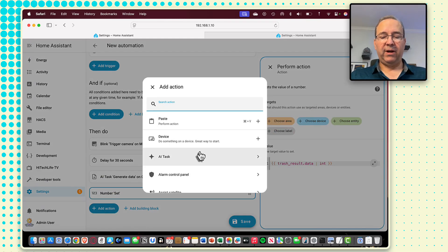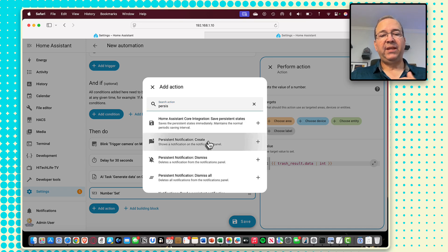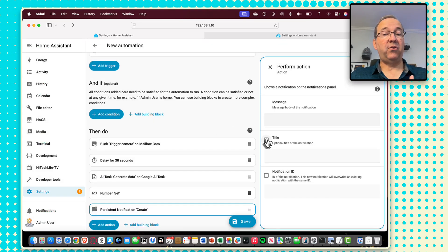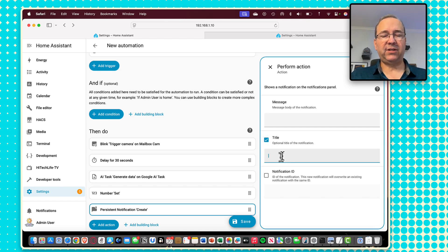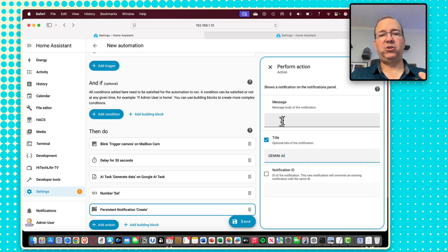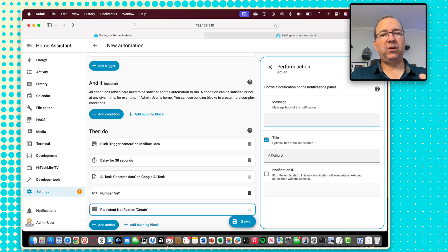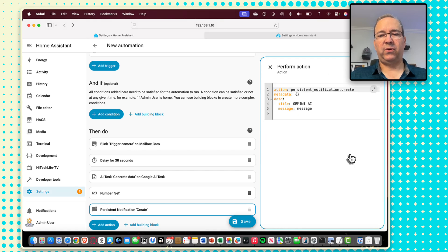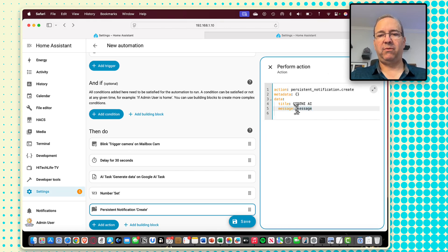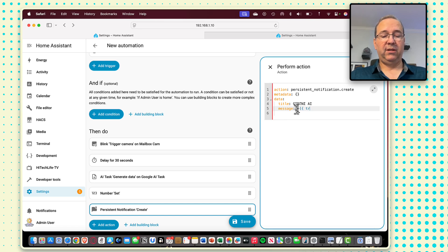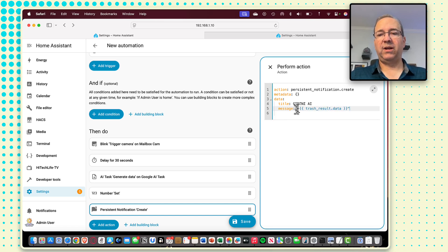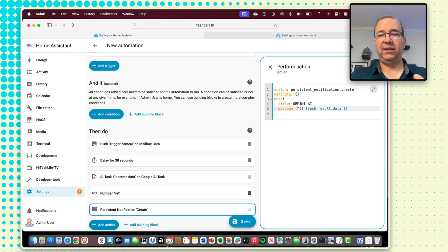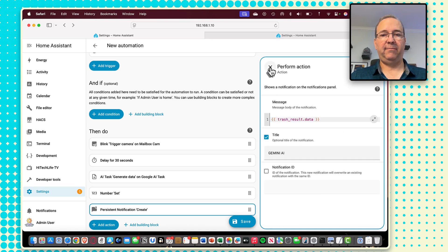So that's going to store whatever comes back from the AI into our trash bin counter helper that we created earlier. And then what I like to do sometimes just as a debugging step is create a persistent notification. This will help you kind of see the result because otherwise a lot of stuff just happens behind the scenes. So I'm going to say just Gemini AI. And in terms of the message, I find I have to edit this one in YAML and you'd put it right here where the message is. Now you have to do quotes and then the two squigglies trash result dot data. And then you bring that back to the visual editor here.